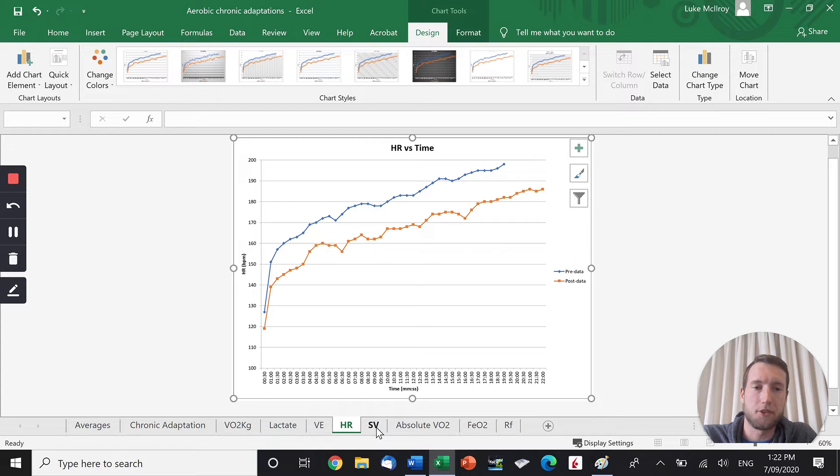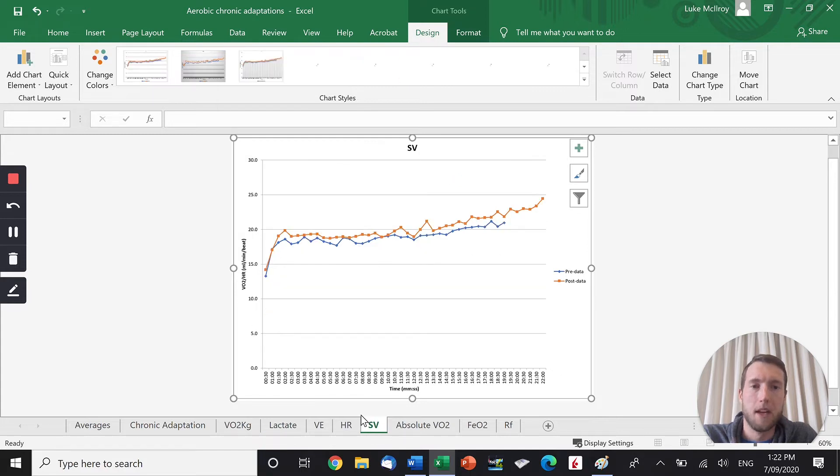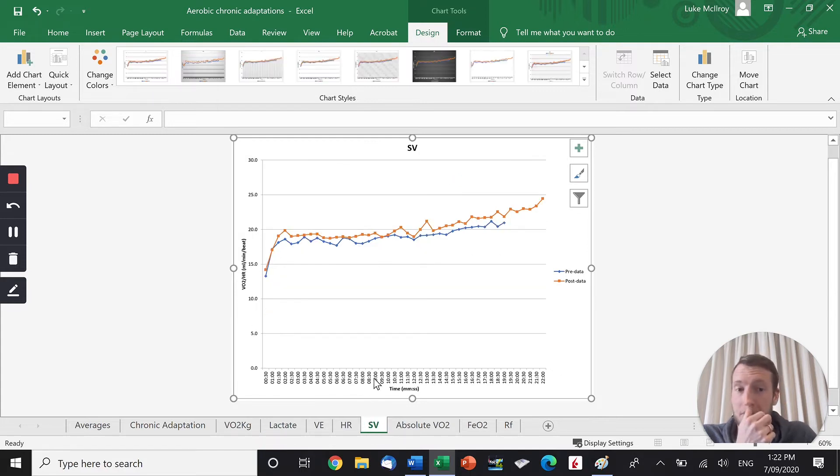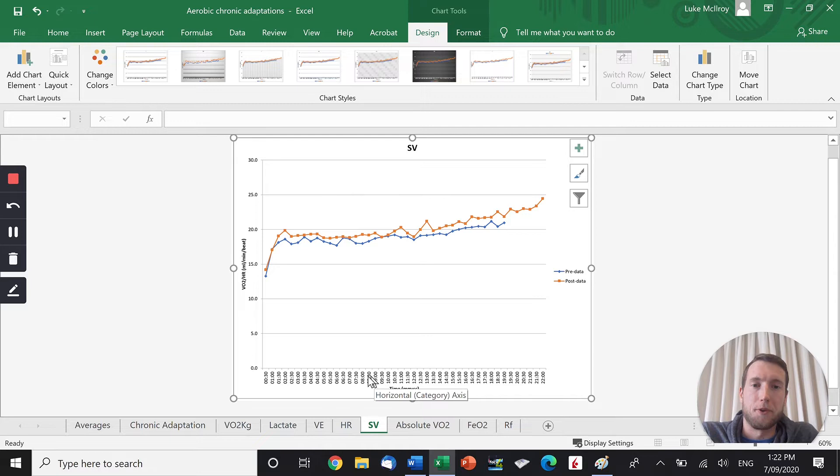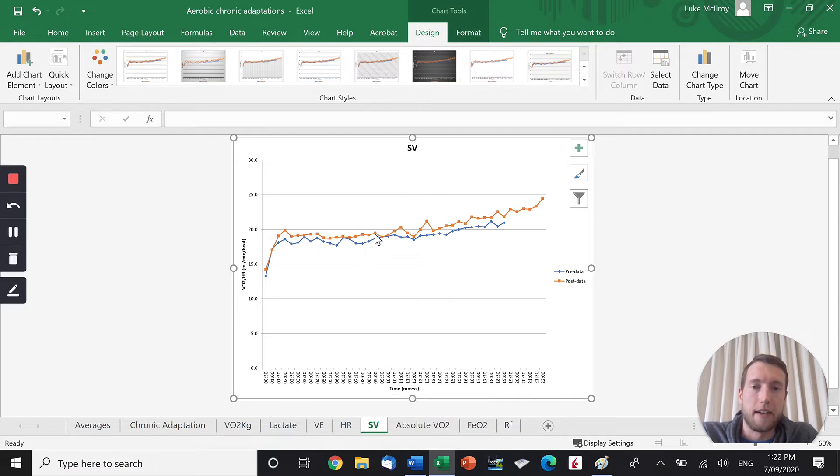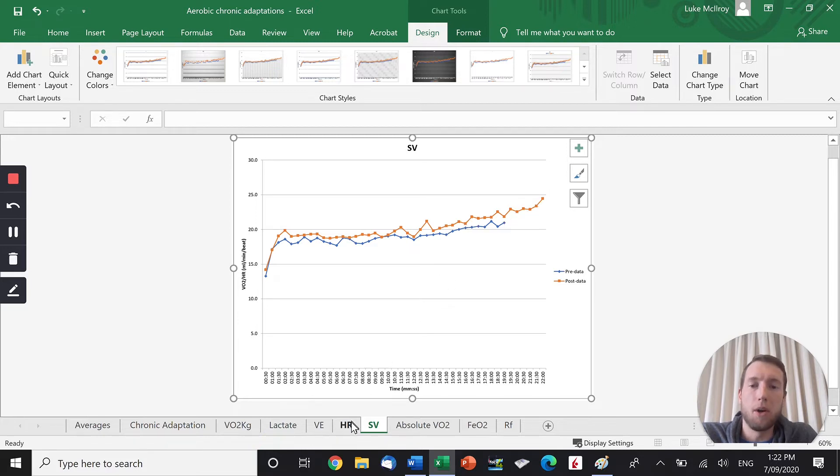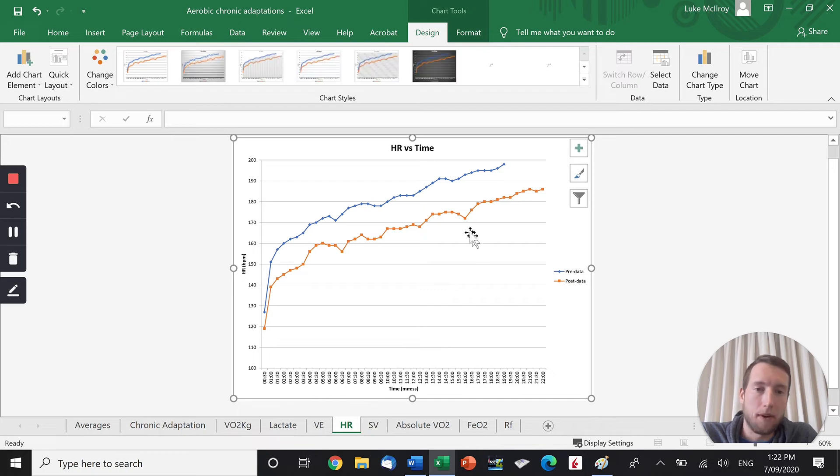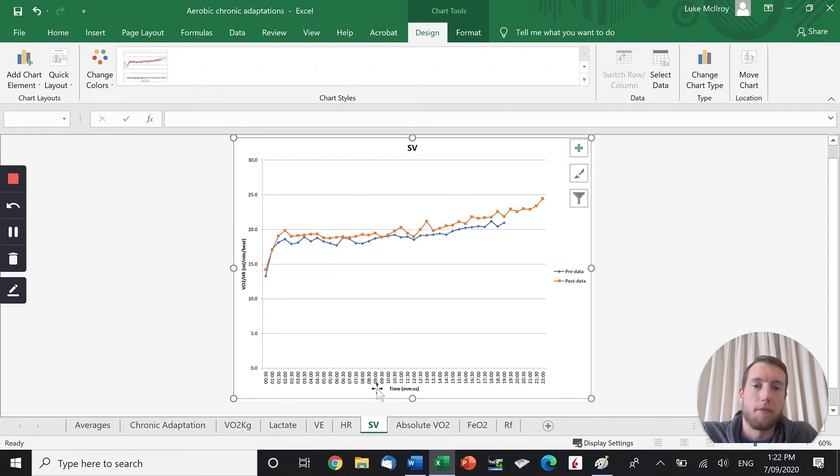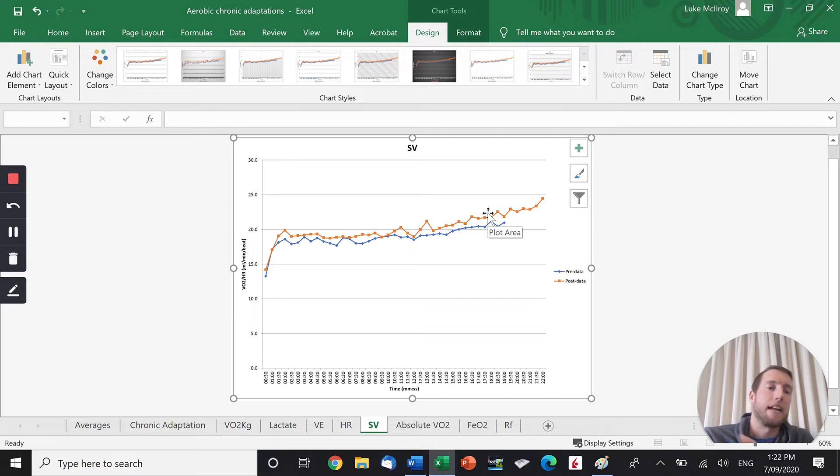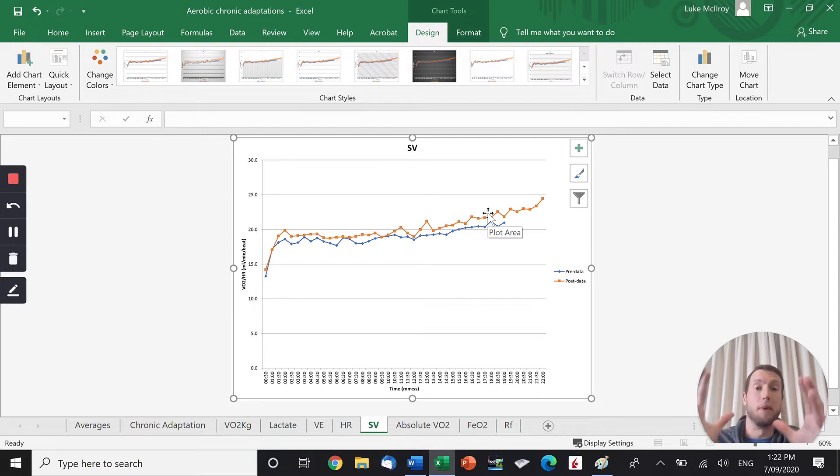And we can see stroke volume here. Stroke volume is the amount of blood ejected from the left ventricle per beat. And you can see that post-training, his stroke volume is higher all the way throughout, even at sub-max, and it's higher at maximal intensity exercise. So although his heart rate is lower, his stroke volume is higher, so it actually matches out.